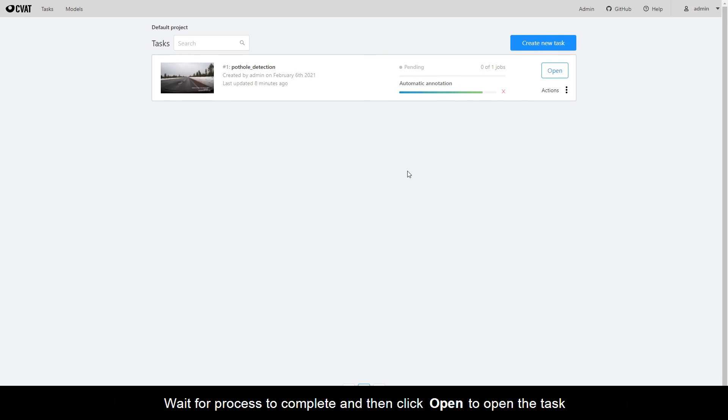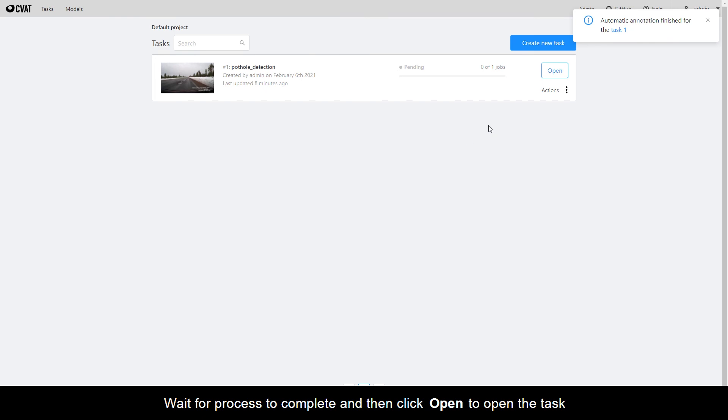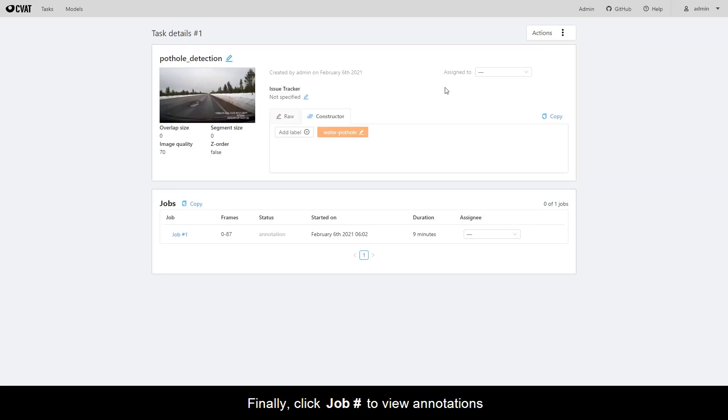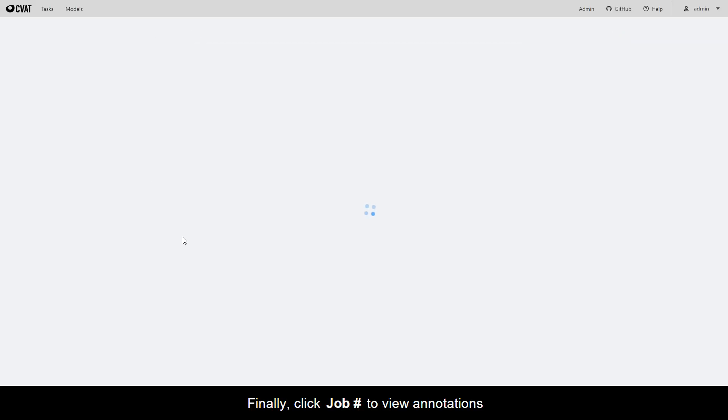Wait for the process to complete and then click Open to open the task. Finally, click the Job Number to view annotations.